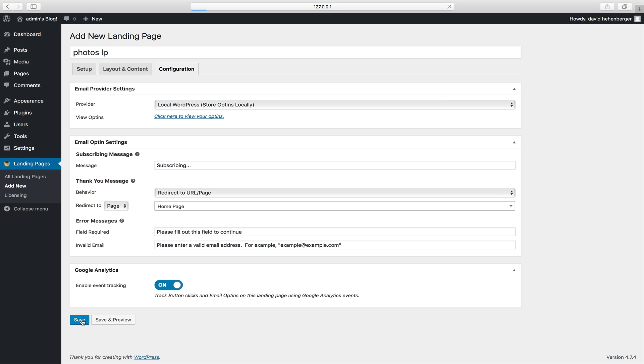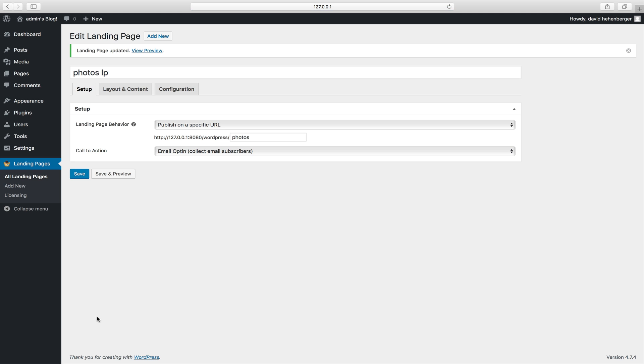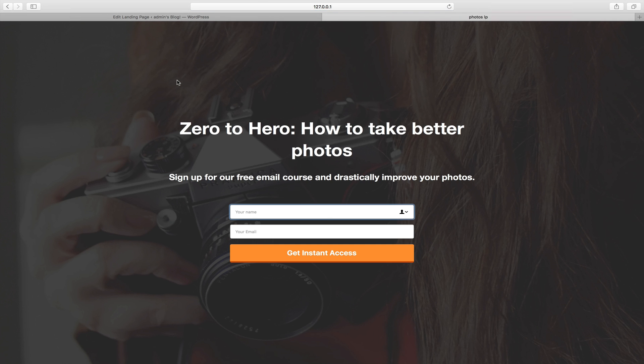So we're going to save this and we're done. As you can see, building a beautiful, highly converting landing page couldn't be easier. Do you want to build a landing page for your site? Give Landing Page Cat a try.